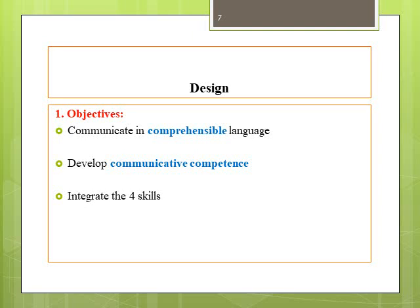The third objective of this method is to integrate the four skills. Unlike the previous methods, which usually prioritize speaking and listening skills at the beginning levels and postpone the teaching of reading and writing skills to more advanced levels, communicative language teaching offers an approach that integrates these four skills together from the start.